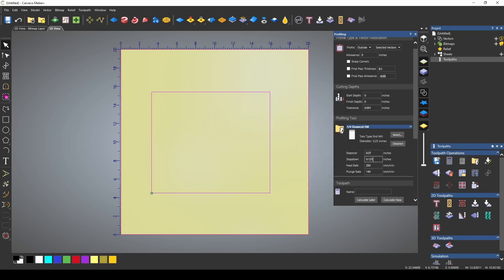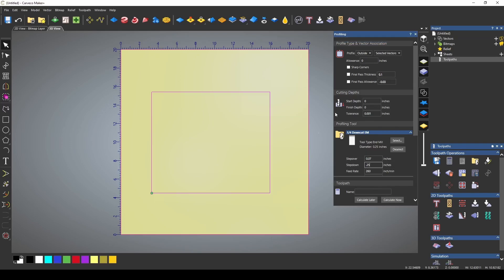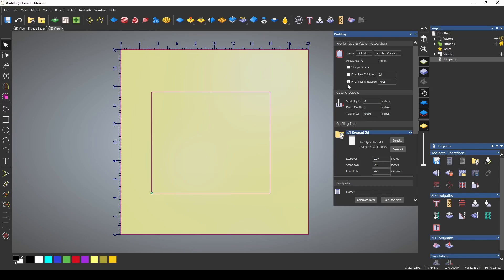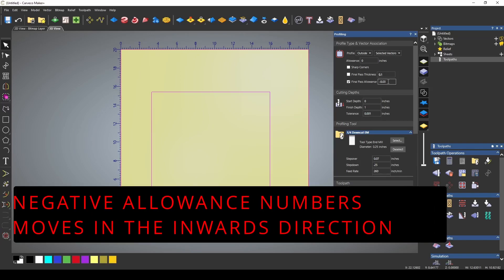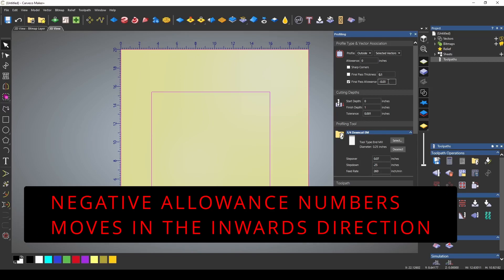To make this easy I'm going to set the step down to a quarter inch or 0.25 and we're just going to do a profile pass around the outside and we're going to cut it all the way out so I'm going to use a one inch depth and to add a final pass we're going to set a final pass allowance and I'm going to use a negative 0.03 for my final pass allowance.